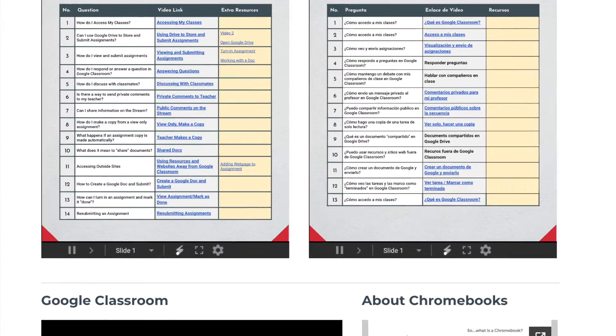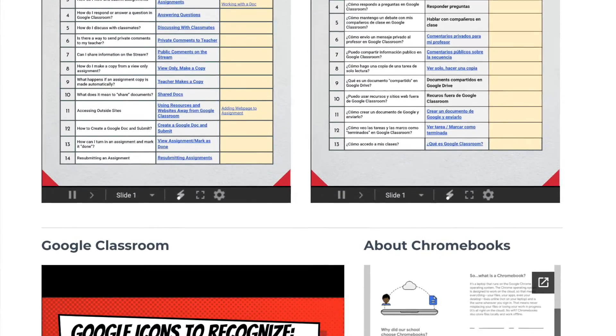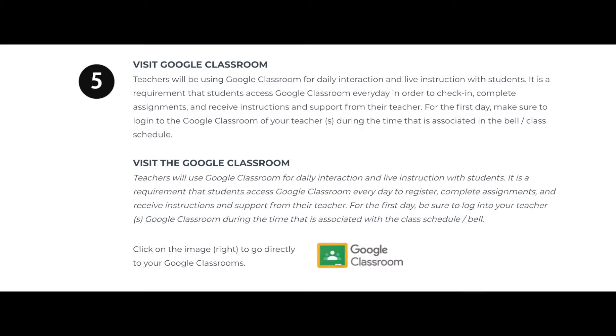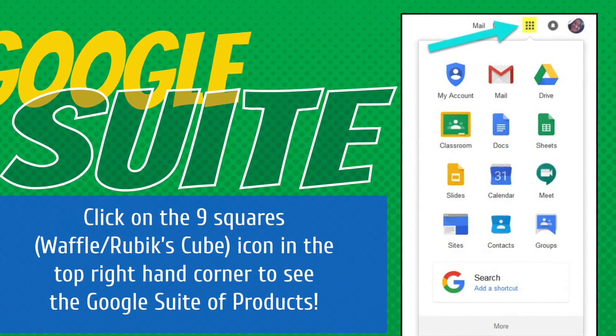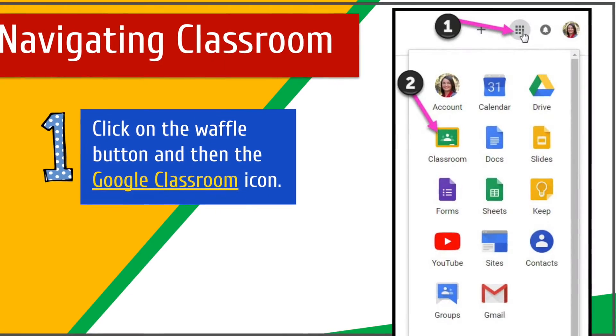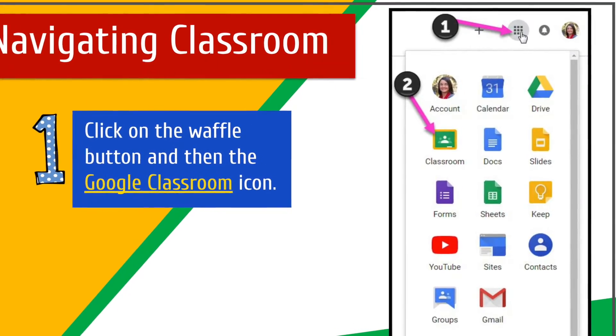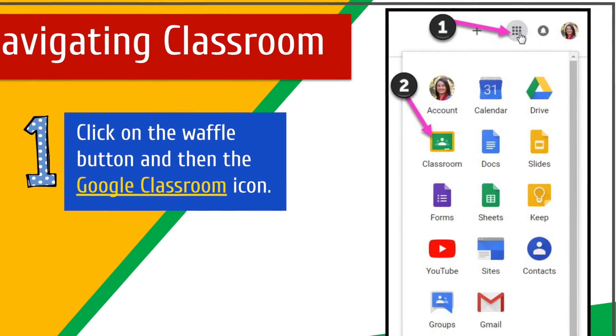On this page, there are also helpful videos on the many features of Google Classroom and other tools used by our teachers. Students have access to the Google suite of tools, sometimes called the G Suite. Google Classroom is one of those tools.